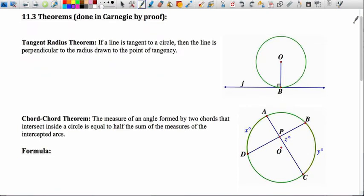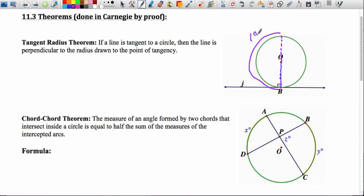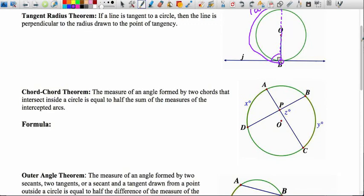The first theorem today is the tangent radius theorem. It states that if you draw a radius to a point of tangency, it will intersect at 90 degrees. This is a small extension of a theorem from the GSP. If you extend the radius to make it a diameter, the arc is 180 degrees because it's a semicircle, and the angle at the tangent point is an inscribed angle — so it's 90 degrees, half of its intercepted arc. An inscribed angle has its vertex on the circumference of the circle.